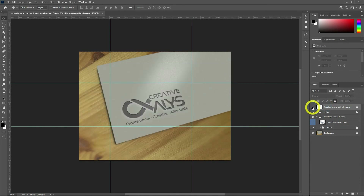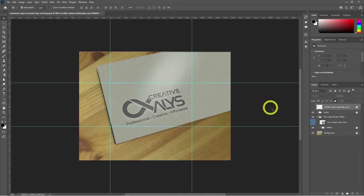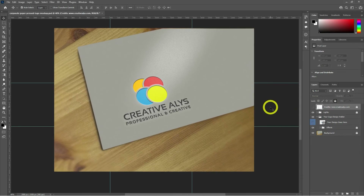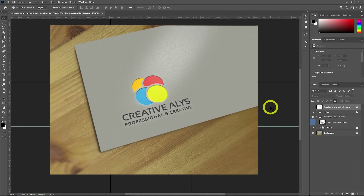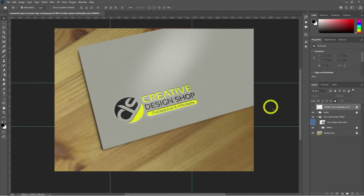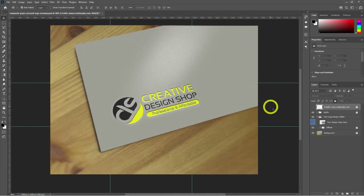In this video, we will guide you through the process of creating a corporate paper press logo style in Adobe Photoshop. This tutorial is perfect for anyone who wants to elevate their branding game and create a unique and professional logo.